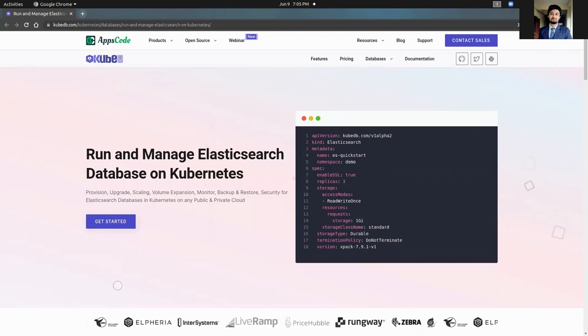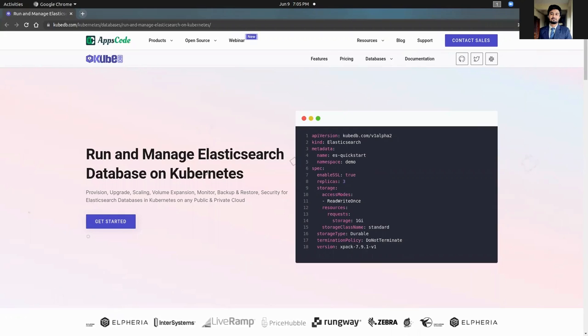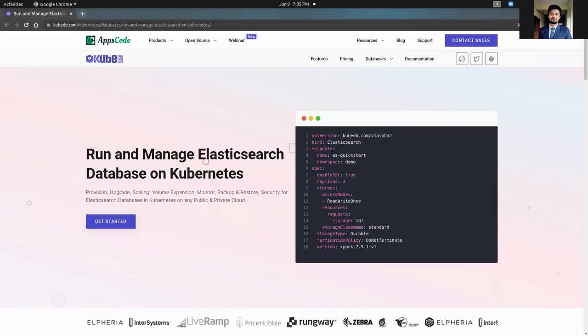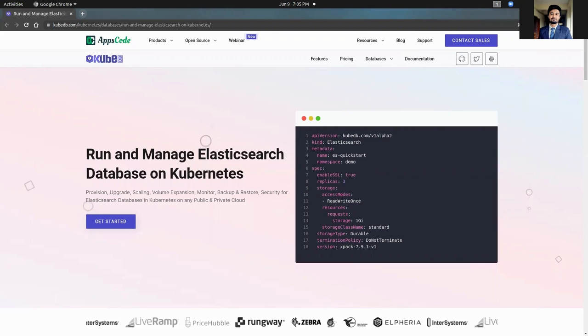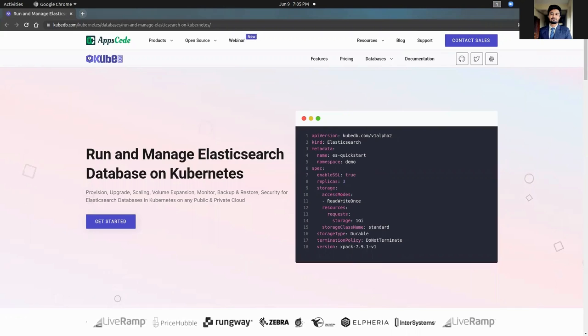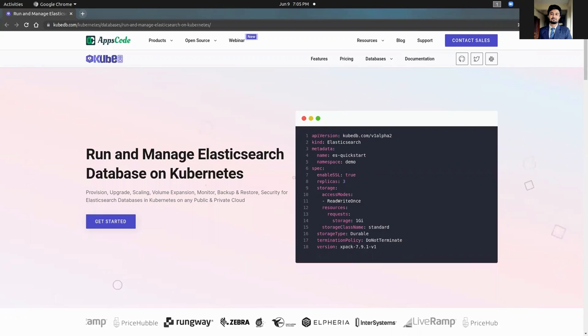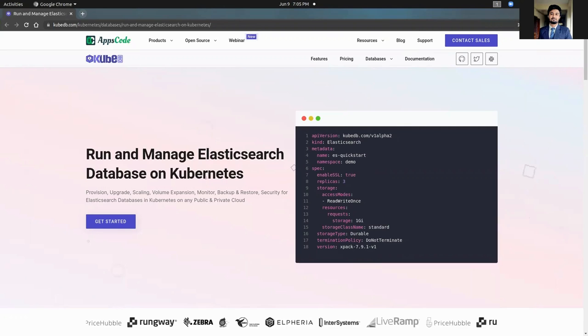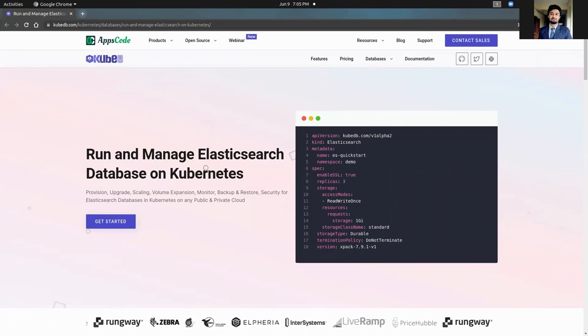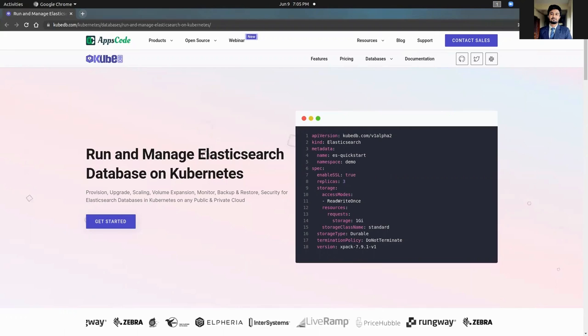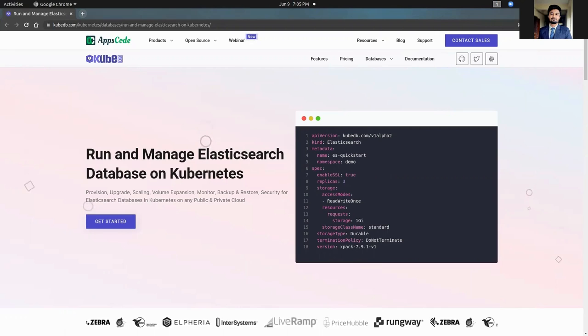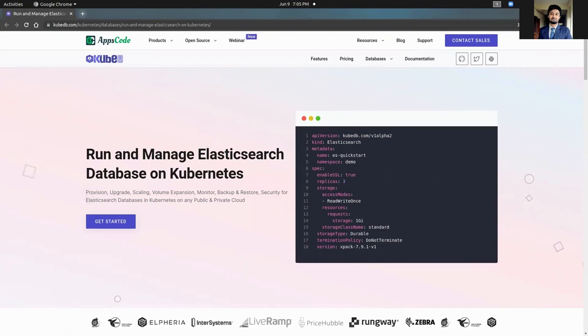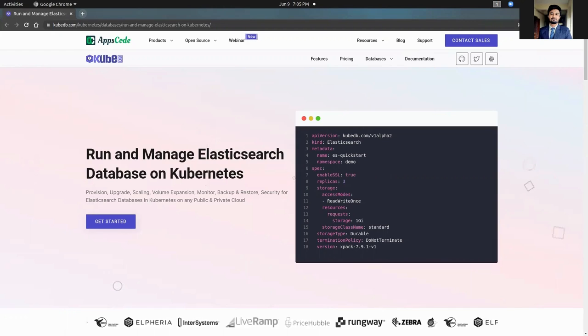Elasticsearch is a Kubernetes Custom Resource Definition. It provides a declarative configuration for Elasticsearch in a Kubernetes native way. You only need to describe the desired database configuration in an Elasticsearch object, and the KubeDB operator will create Kubernetes objects in the desired state for you. We are going to use this CRD to provision and manage OpenSearch in this video. So let's get started.